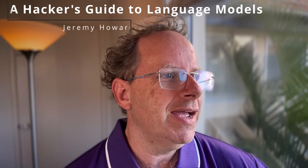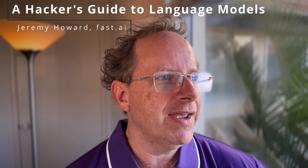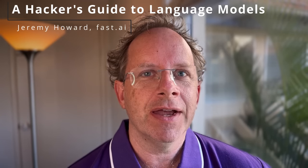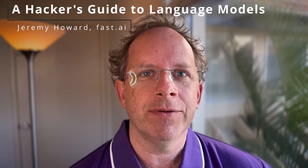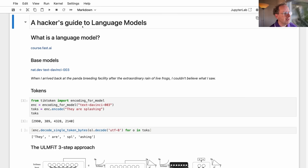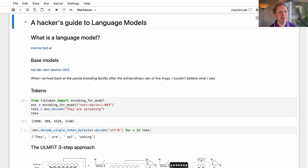Hi, I am Jeremy Howard from Fast.ai, and this is a Hacker's Guide to Language Models. When I say a Hacker's Guide, what we're going to be looking at is a code-first approach to understanding how to use language models in practice.